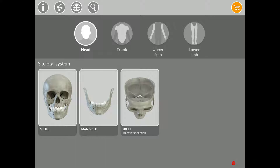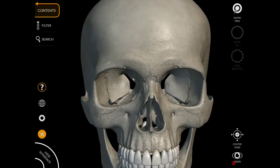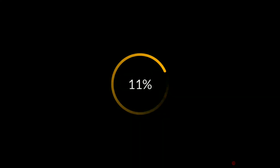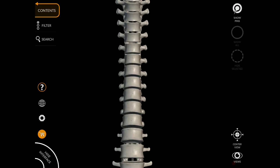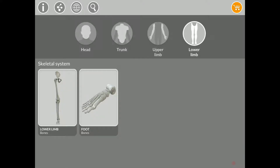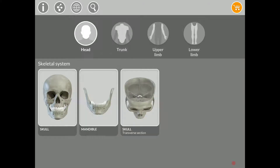In this case, this one is from the Google Play. You have a free version when you download it, where you have access only to the skull and to the vertebral column as well. But if you purchase it for three or four euros only, you have access to all the rest of the areas of the Skeletal System, which I think is interesting.